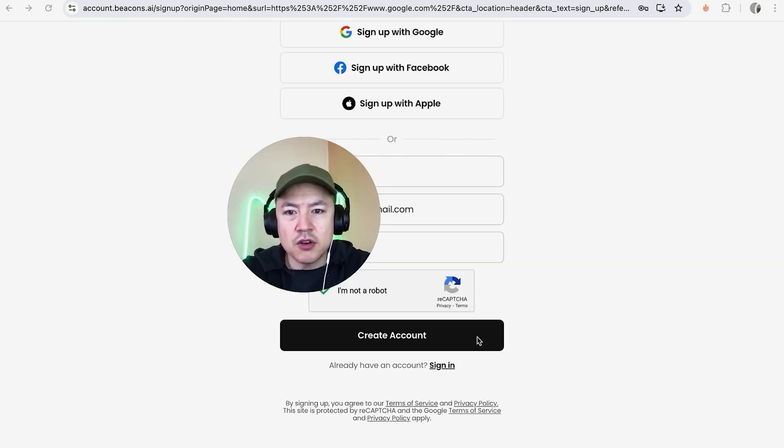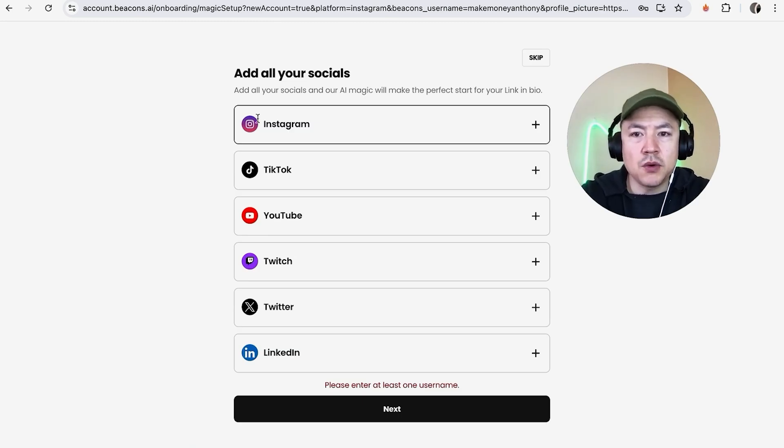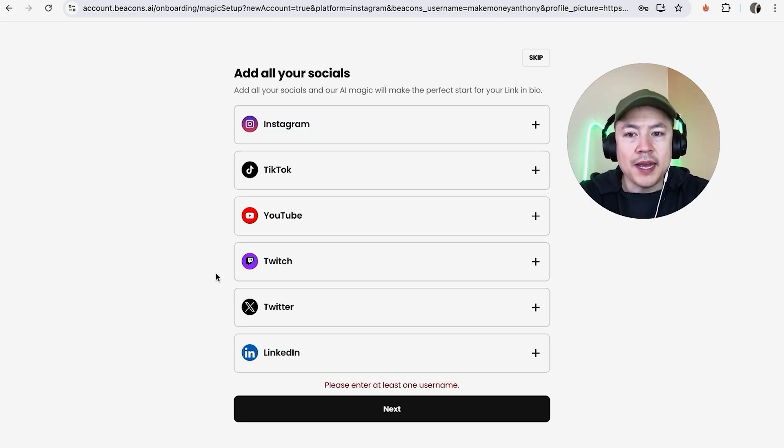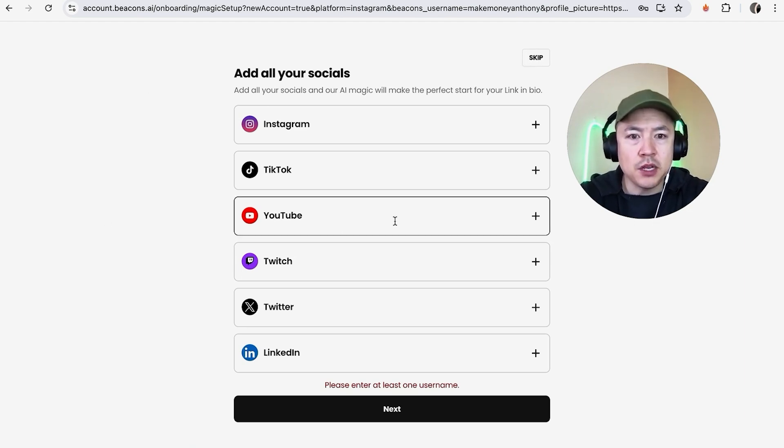The cool thing about beacons is they ask you to go ahead and connect one of your socials and then their AI will go ahead and put together your link in bio. So you can skip this feature and set it up yourself if you want to or you can go ahead and connect one. I'm going to go ahead and connect my YouTube right here.